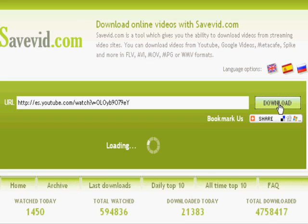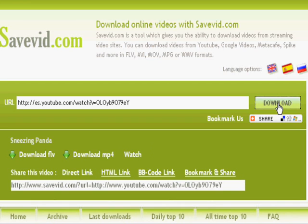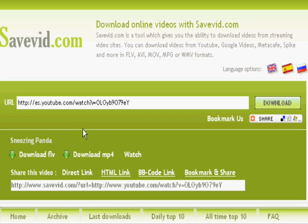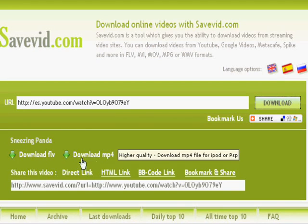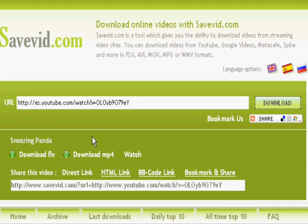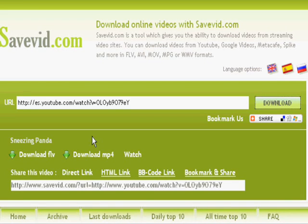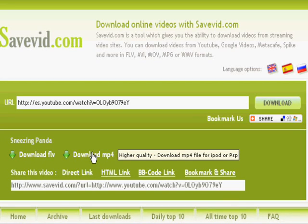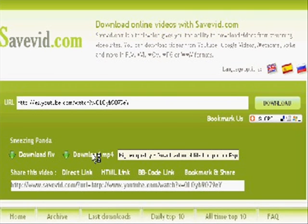And this program savevid gives us two possibilities. We can download an FLV, which we don't want to do. Or we can download an MP4. That's for us. Yeah. So that's the one that's compatible with iTunes. MP4, that's right. So let's click on download MP4.